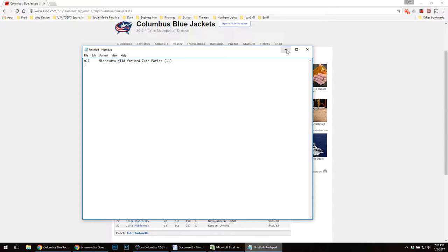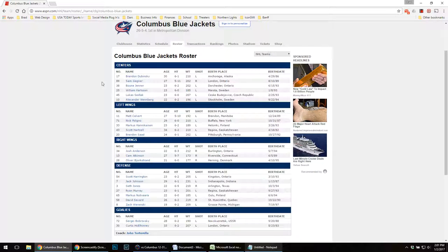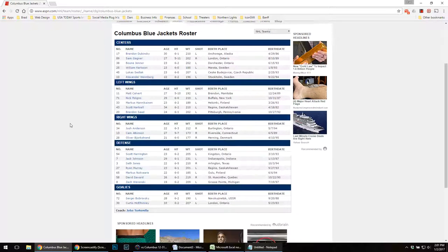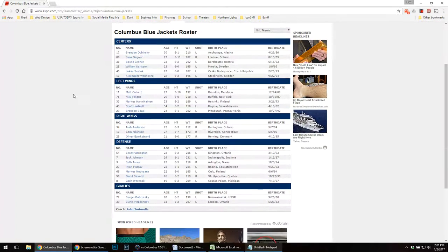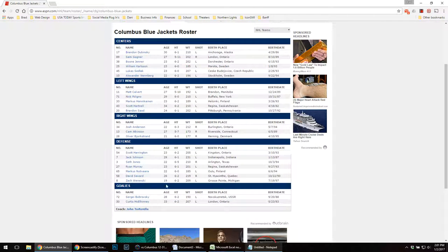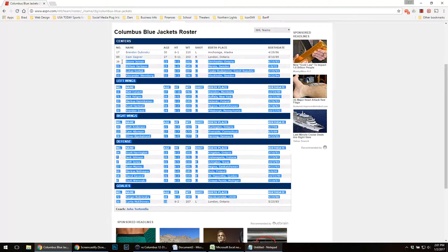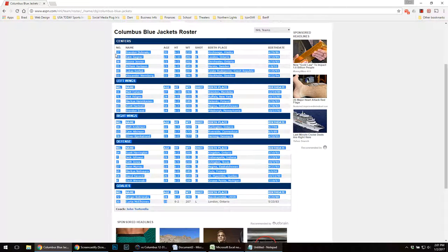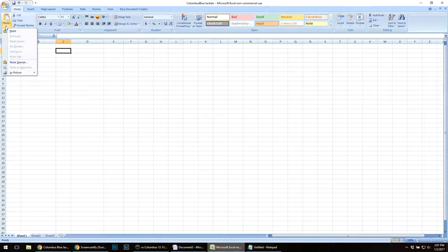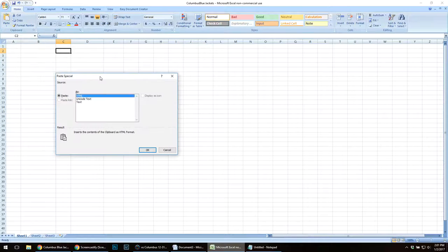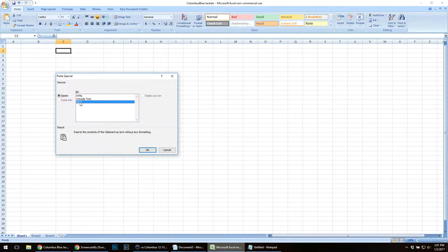I'm going to show you a quicker and easier way using the internet. I went to ESPN and grabbed the Columbus Blue Jackets roster because that's the team I just finished shooting. I'll copy this into Excel. I'm going to paste it as special, and I'm going to paste it as a text file.